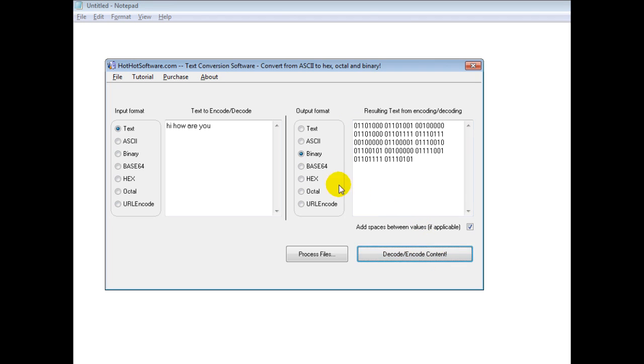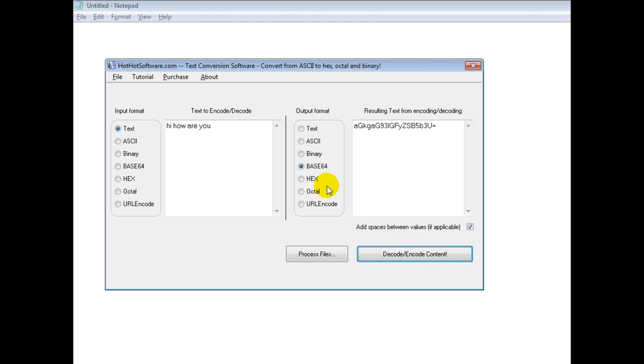You can put it into binary, you can put it into base64, hex, and so forth.